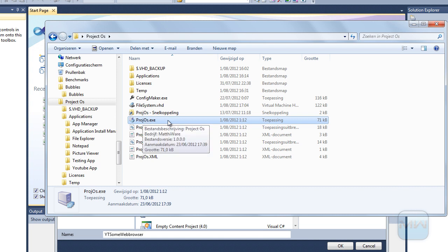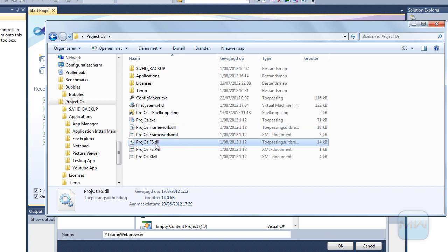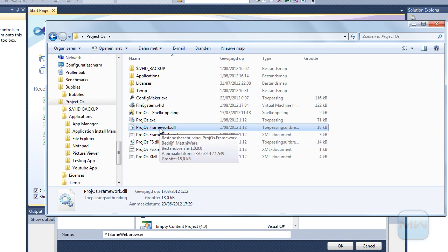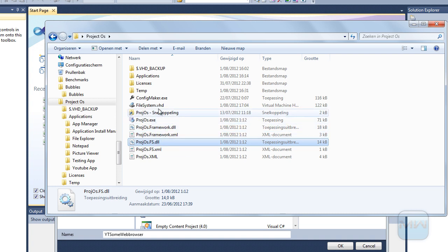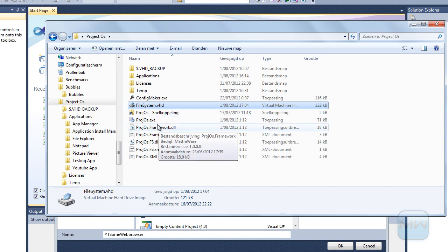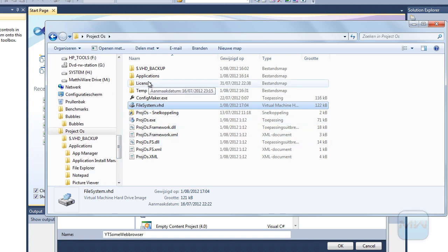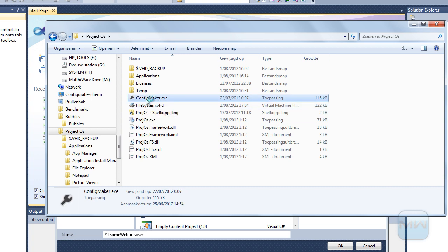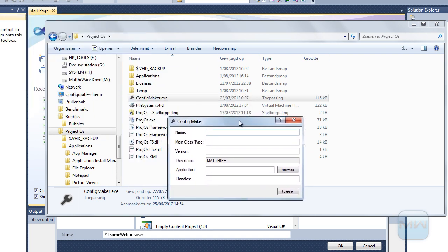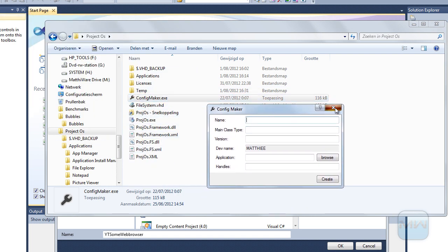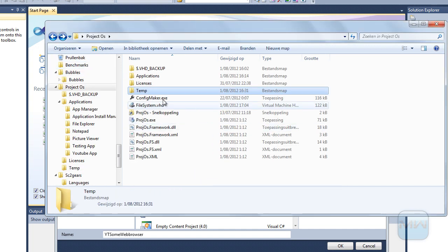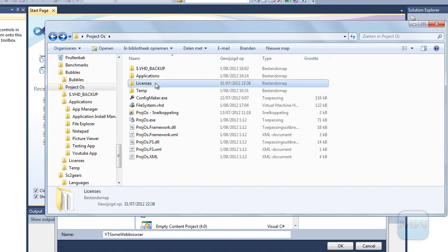So we've got the project OS which is the launcher. We have the framework and we have the file system. I'm thinking about adding the file system into the framework later because there's no use to having these split up. I made a different file system for the operating system. Then we have the configuration maker — it's an application that allows you to make your own programs for the operating system. There's also a temporary folder that makes files sometimes, and the license for the icons used in the applications.